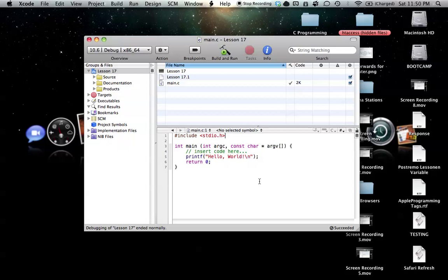Our function is going to simulate rolling a die, so numbers 1 through 6. And just one thing before I begin: the random number generators on computers aren't perfect. They're not yet, anyway.